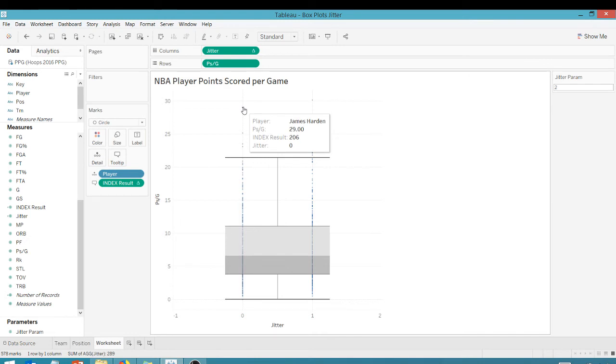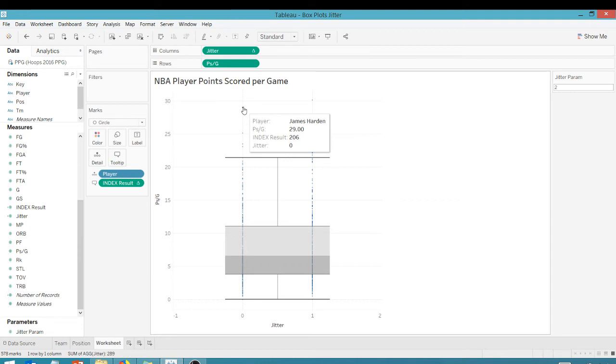So let's take a look at James Harden right here. His index result. Remember, we're looking at index divided by the jitter parameter, or 206 divided by two. James Harden is the 206th row within this data set. If you take that 206 divided by two, it's an even number, so there's no remainder. His data point gets thrown on this zero column.